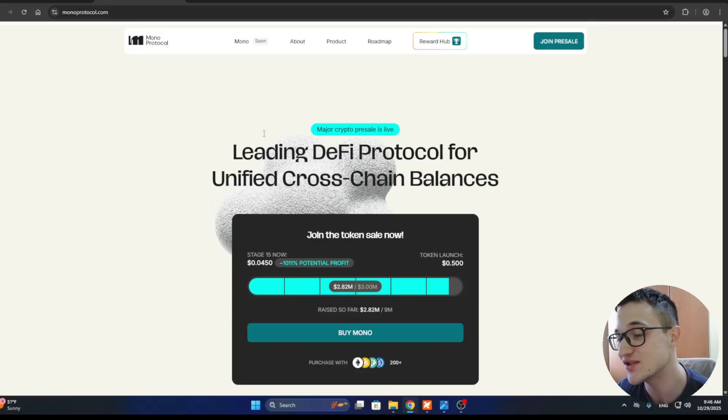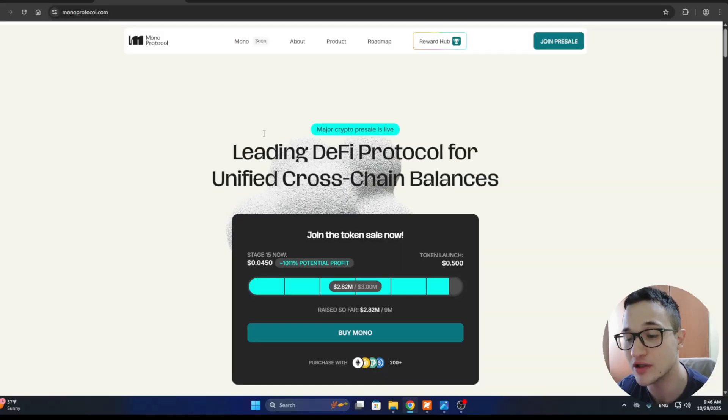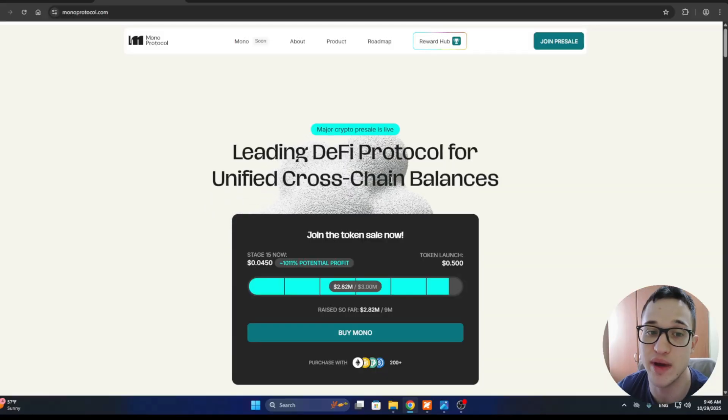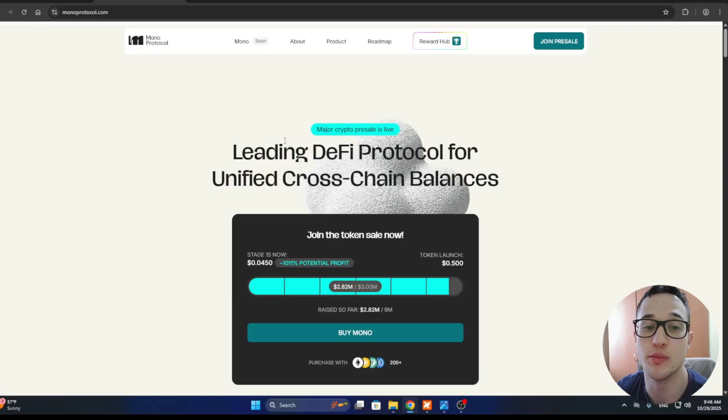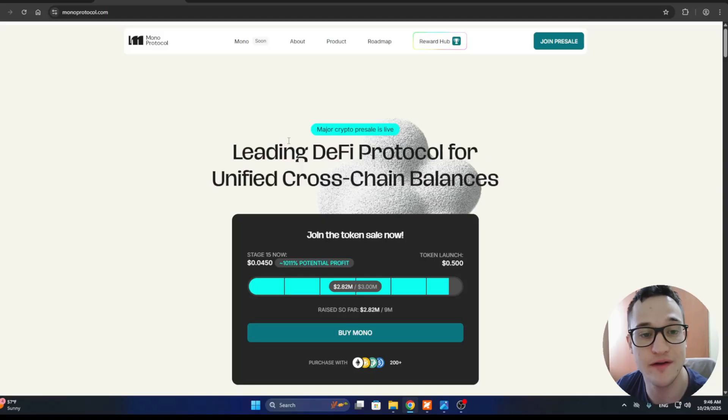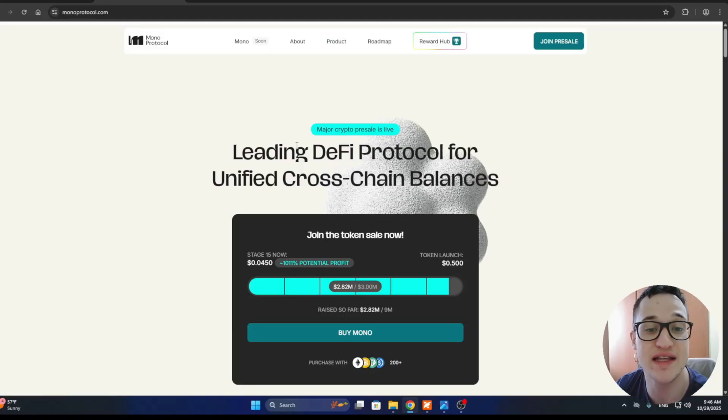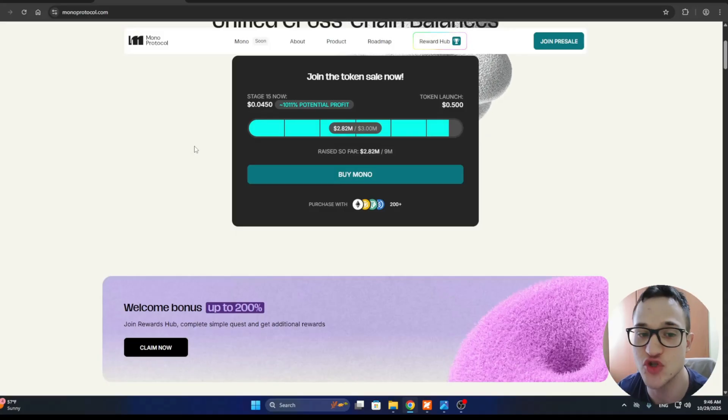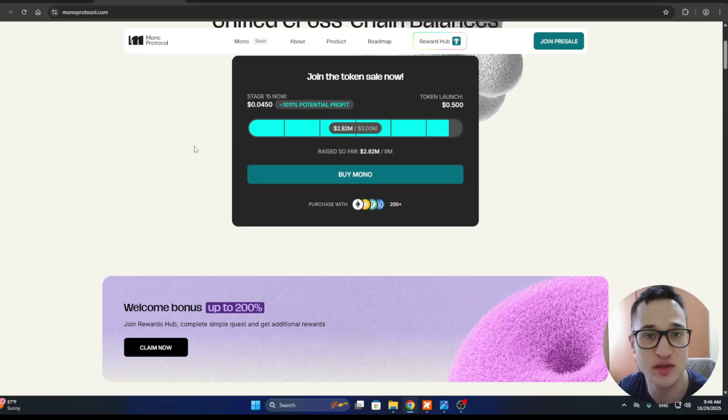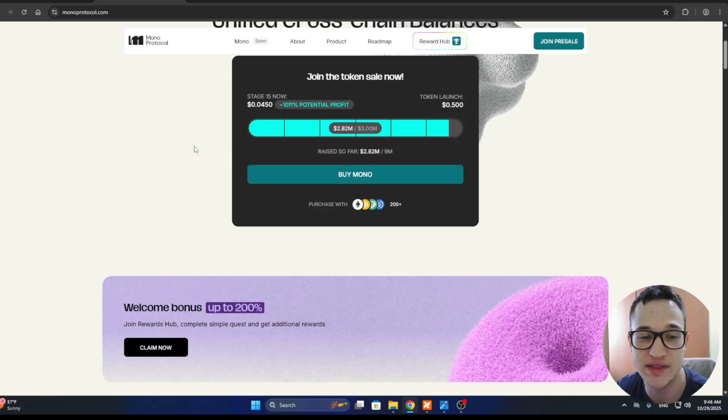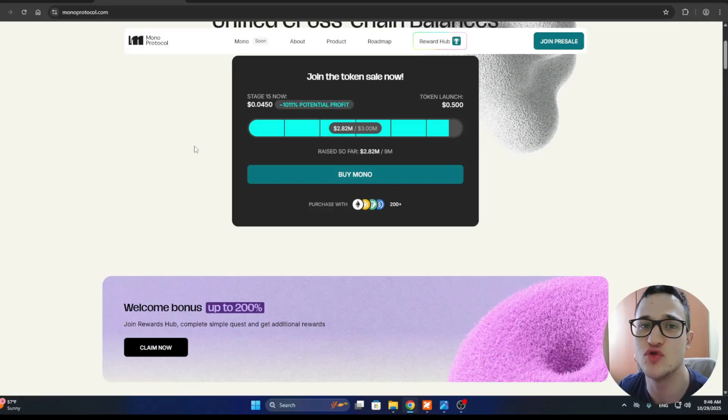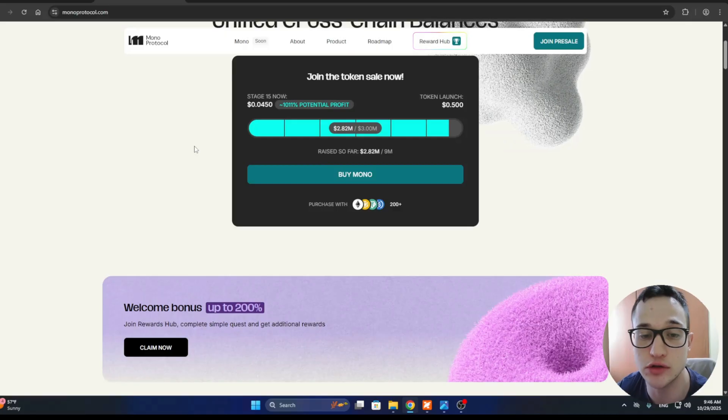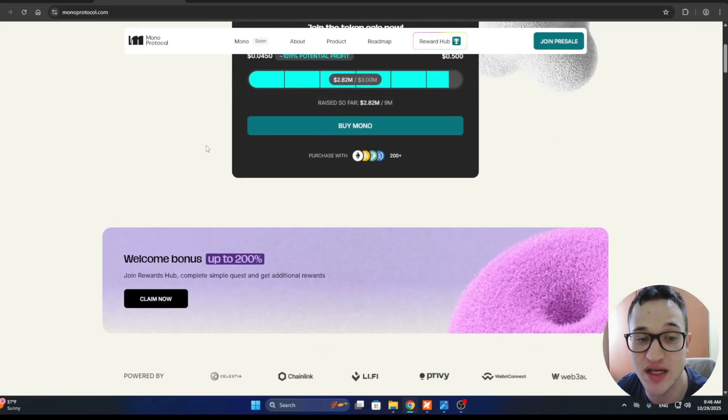Let's get straight into it and take a look at what it's all about. Welcome to the leading DeFi protocol for unified cross-chain balances. Mono Protocol is basically trying to fix one of the biggest pains in the crypto world, which is multi-chain chaos. You know how today we have to deal with different chains, different gas tokens when purchasing a token, bridging funds, multiple wallets, and just to do simple stuff we have to jump over hurdles.